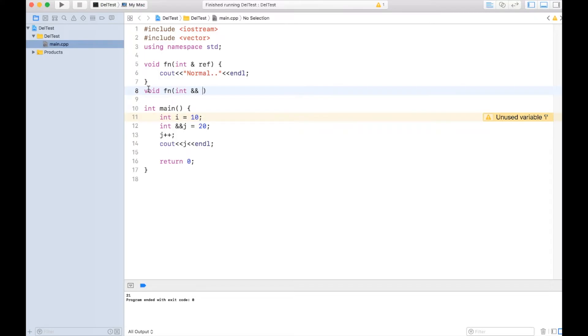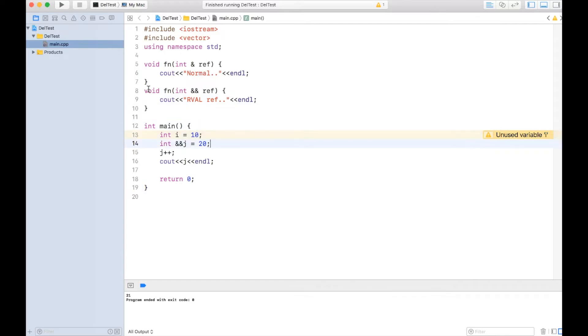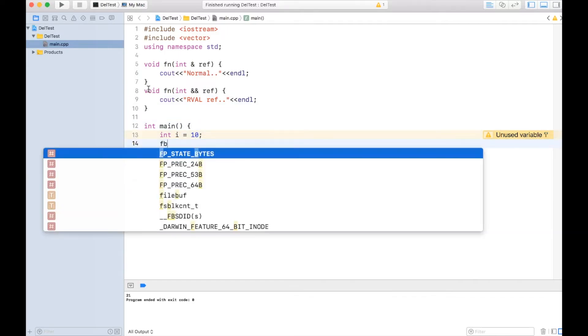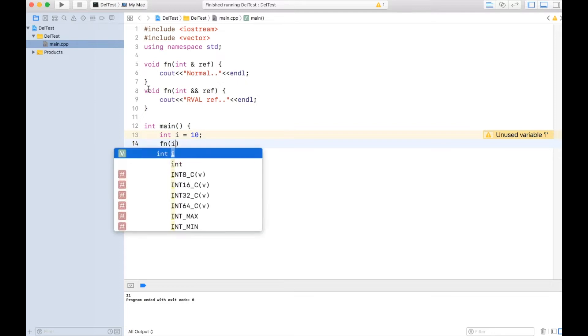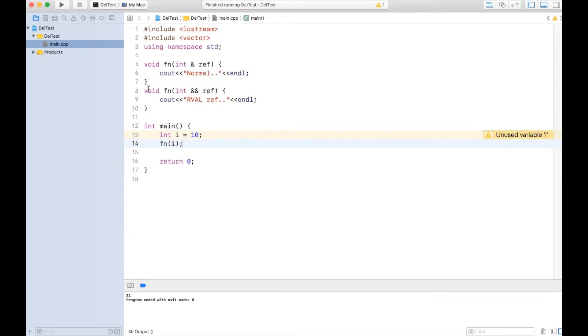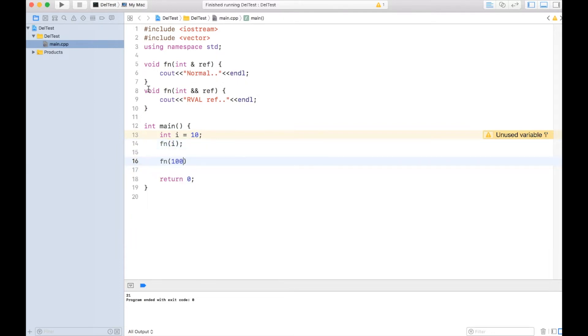And I'll just print here as rvalref. And if I call the function as fn with i and call the function with a temporary, with i normal reference function will get called, with this temporary r-value function will get called.